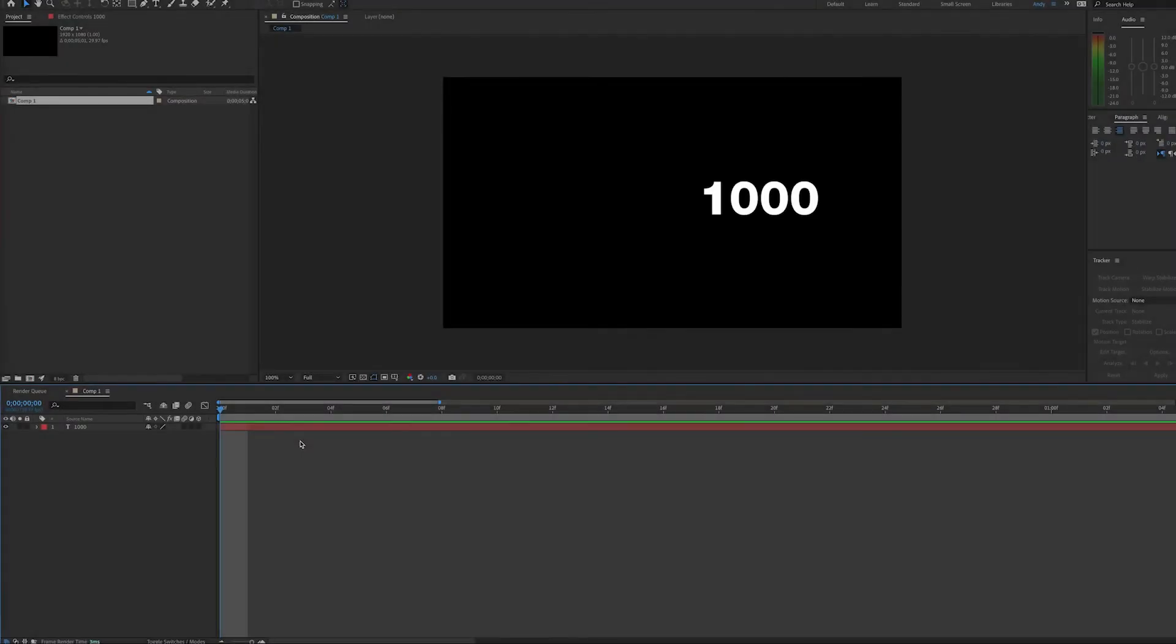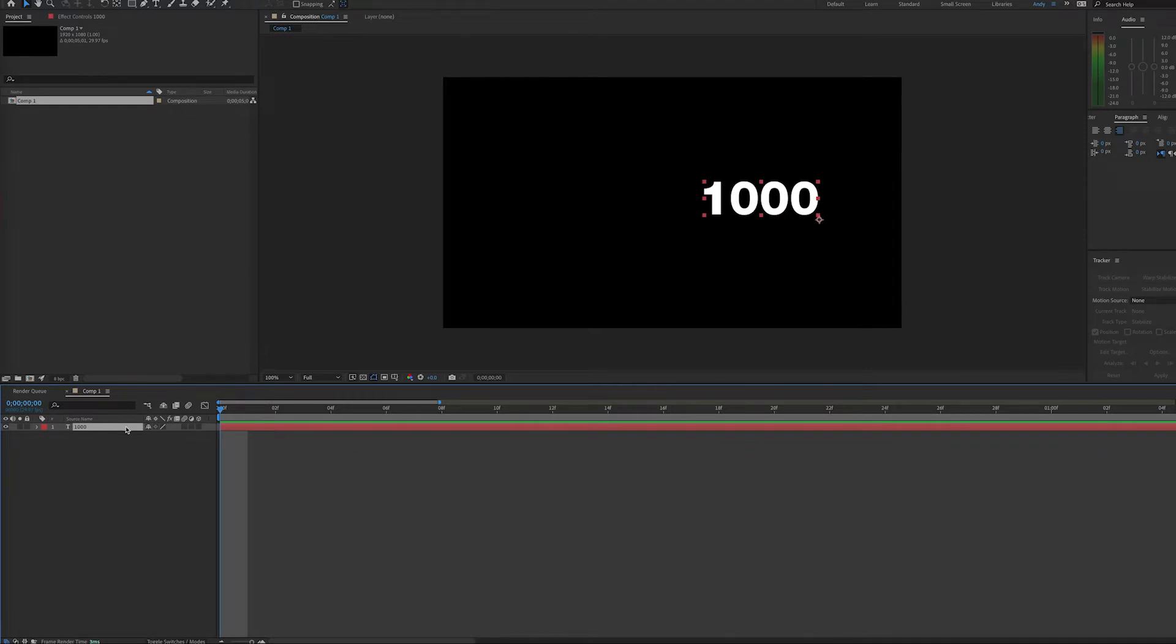Hello, this is Andy Ford from Andy Ford Video, and today we're going to look at making a number counter that goes up in an incremental value. So say, for example, you want to go up by 500s.